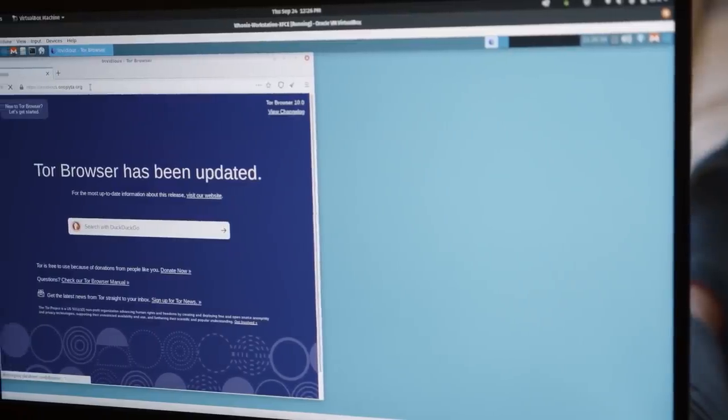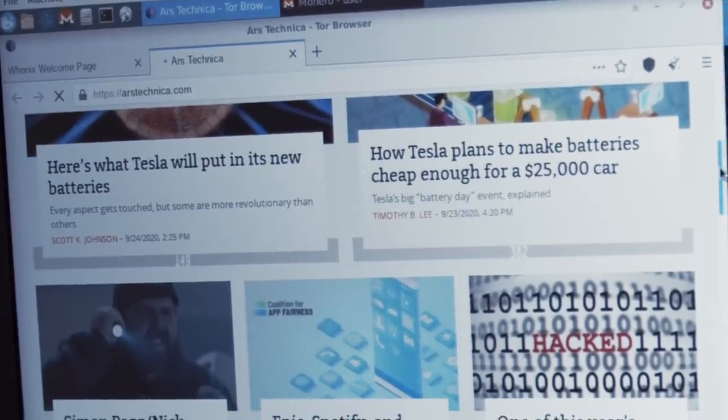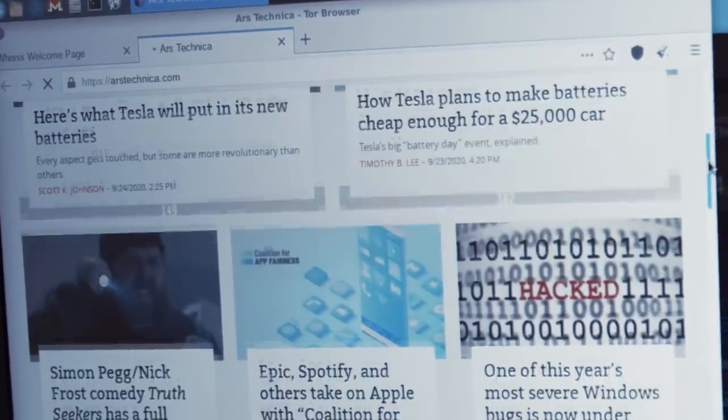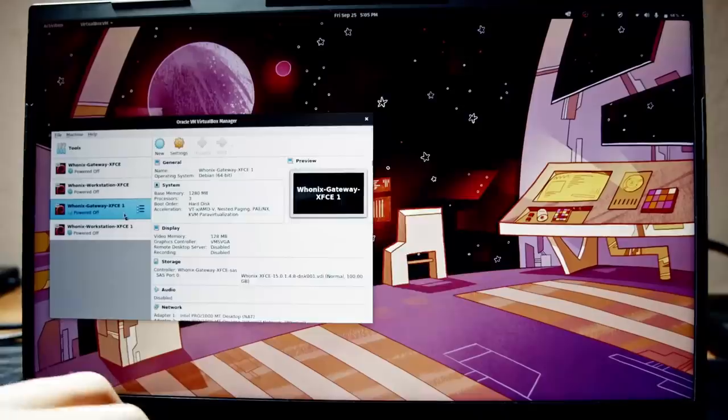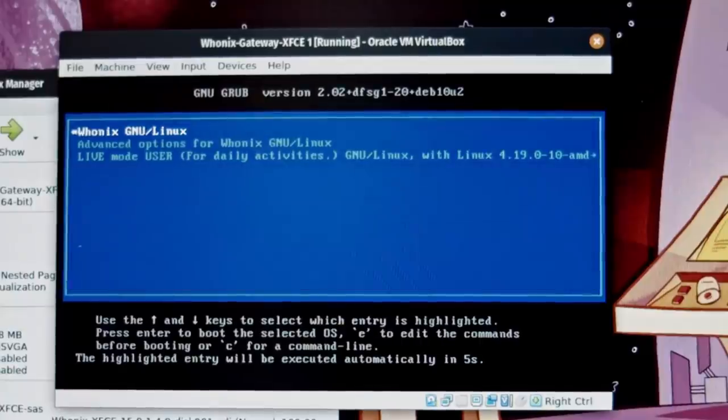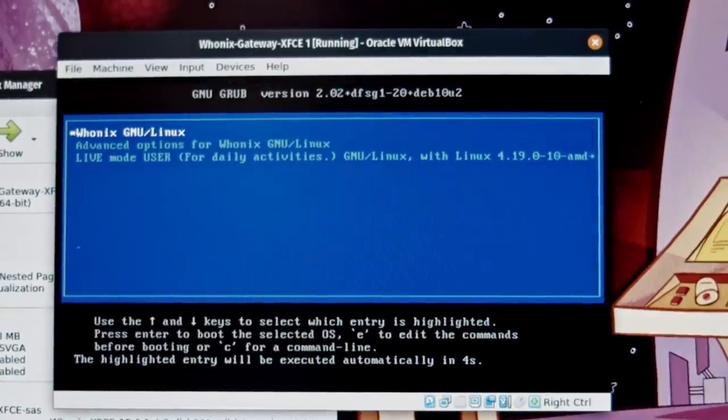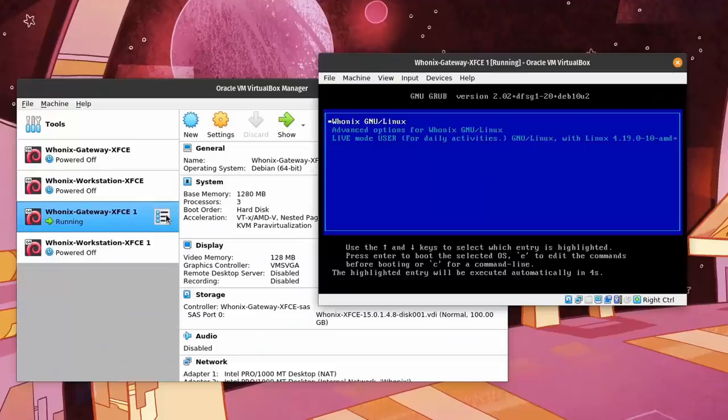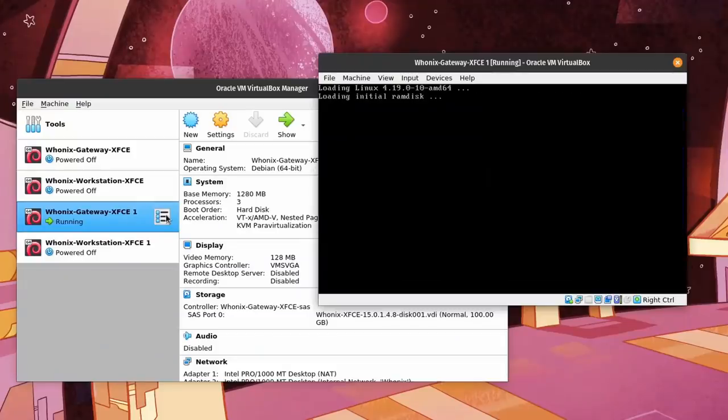And you're all set. Ready to enjoy anonymous browsing in a significantly more secure environment than before. By default, Whonix runs in a persistent mode. That means it will take some space from your system storage to save files.